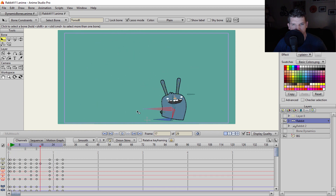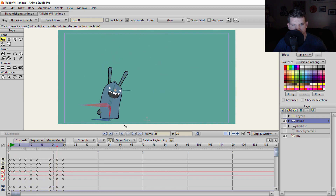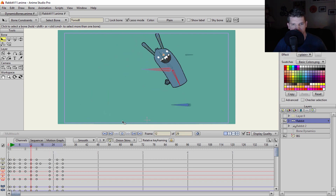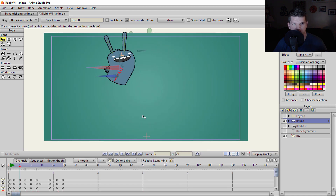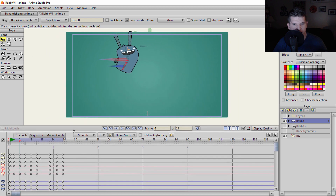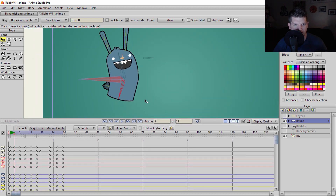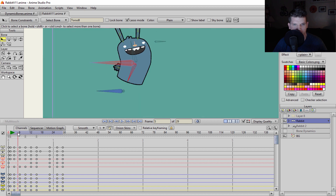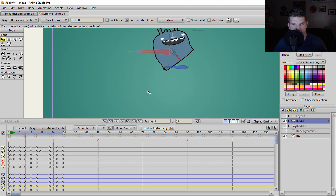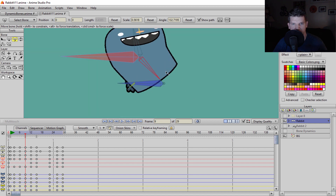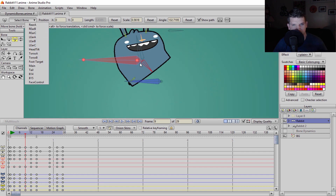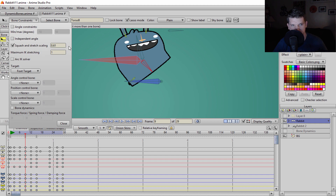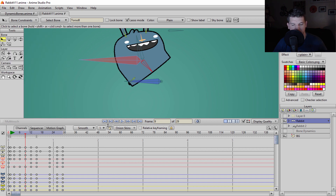Let's go ahead and play it out. That looks pretty good — the squashing and stretching capabilities look great, and that's about all you need to do. That is a really quick way Anime Studio can help you with squash and stretch automatically. All I had to do was define how far down the bone is going to squash using T on the keyboard, and then in bone constraints, squash and stretch scaling just amplifies that.